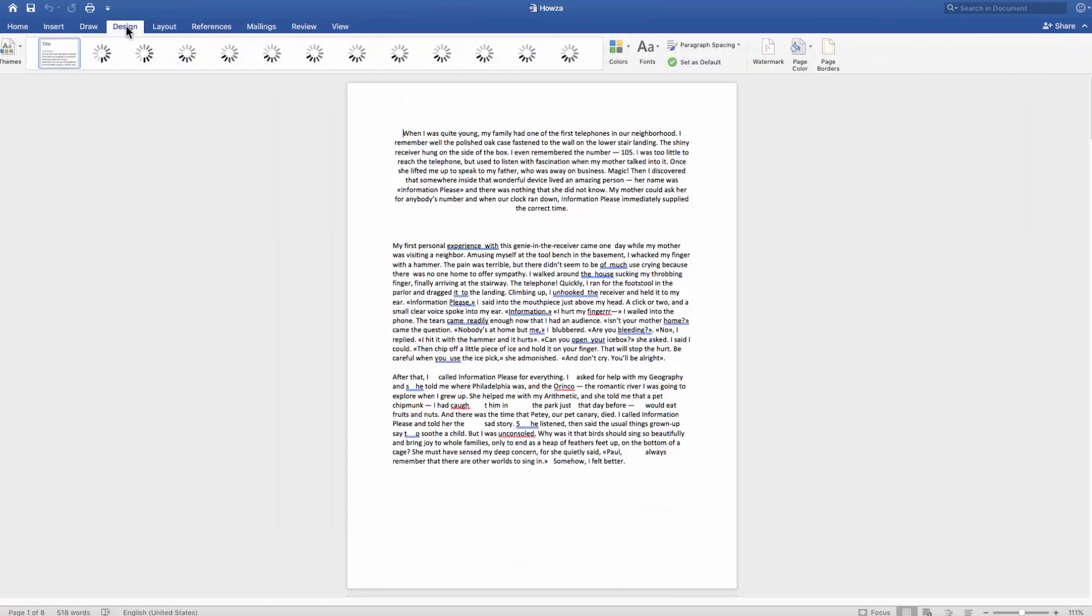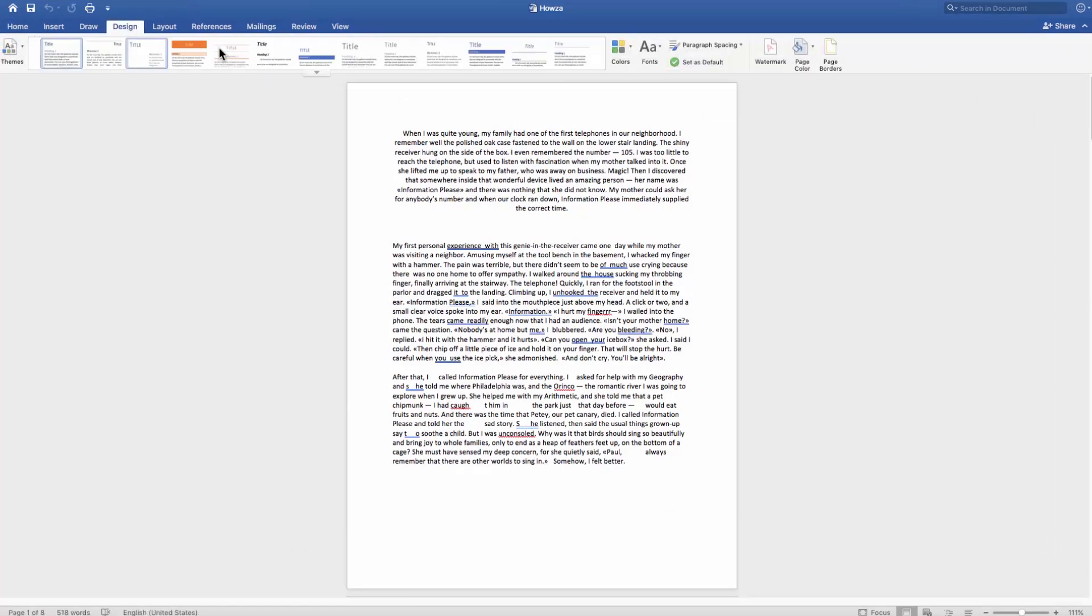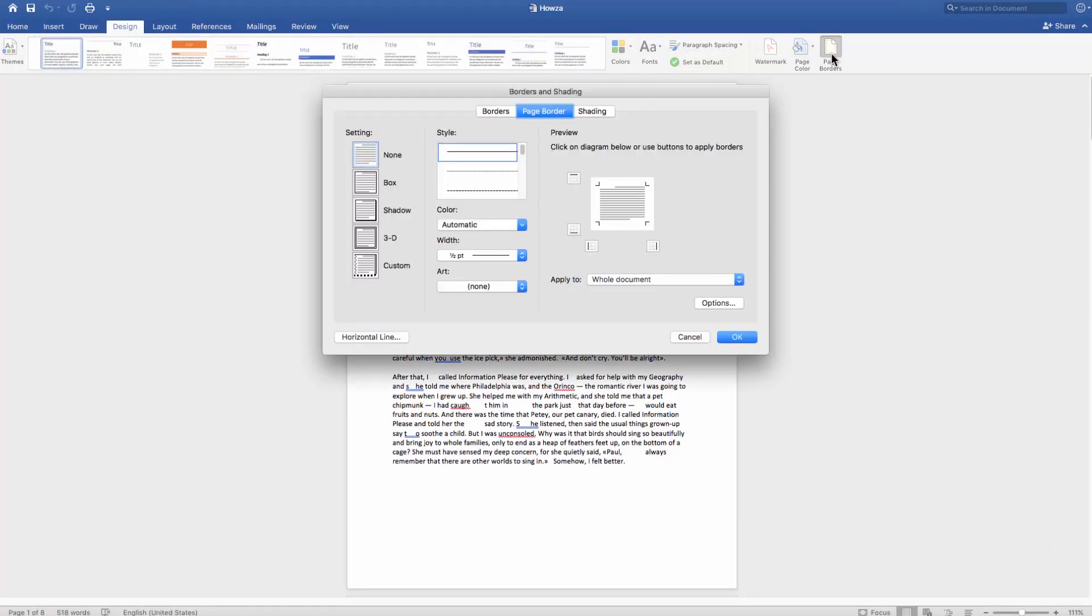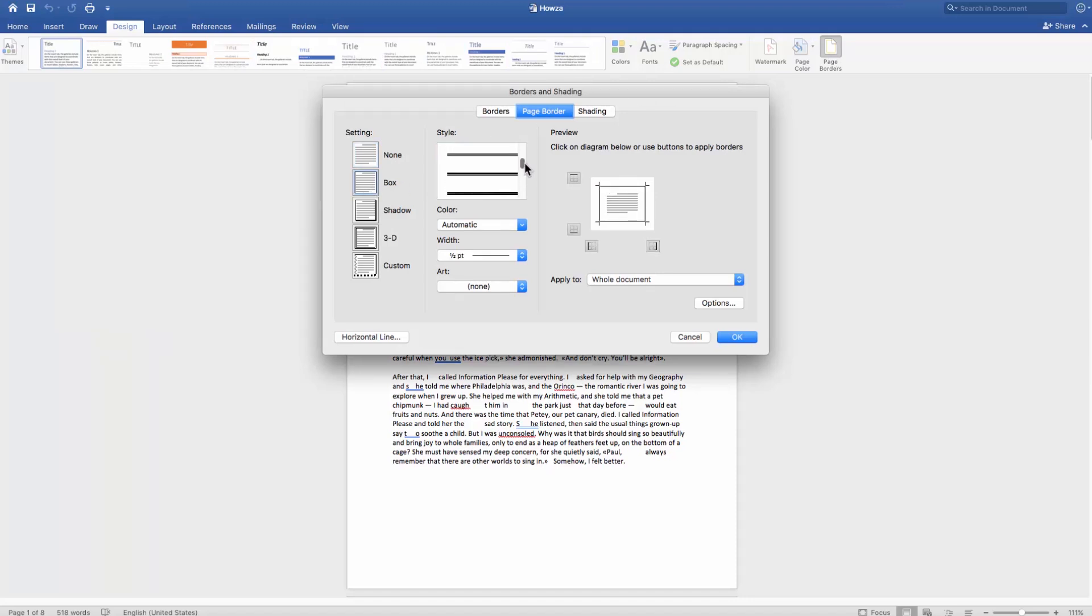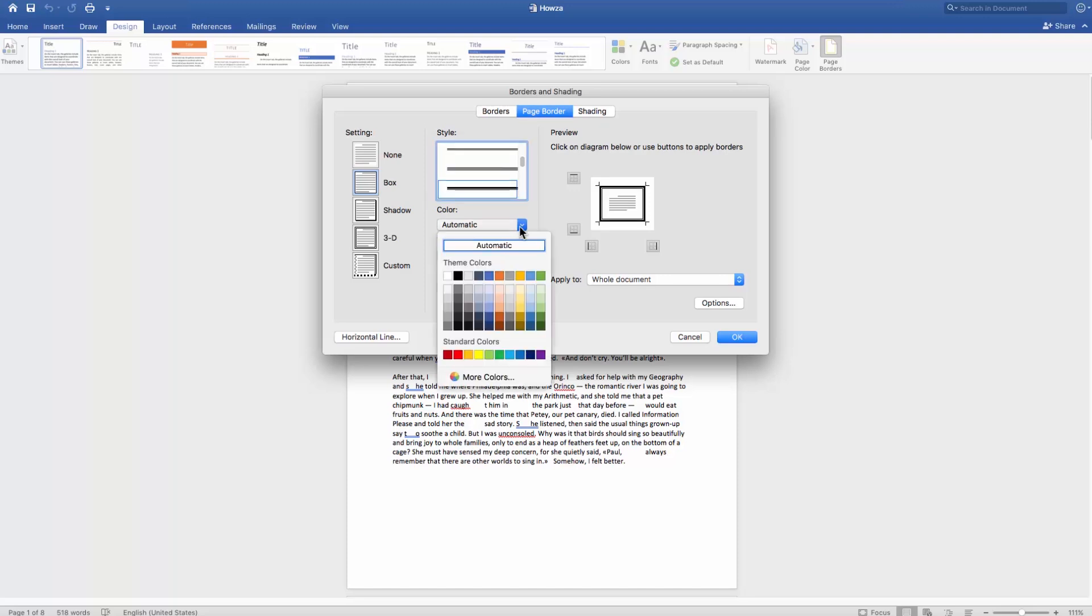Go to the Design tab and click on Page Borders. Go to the Page Border tab in the new window. Click on Box on the left side menu. Now choose the border style. You can also choose the color, art, and set the border width.